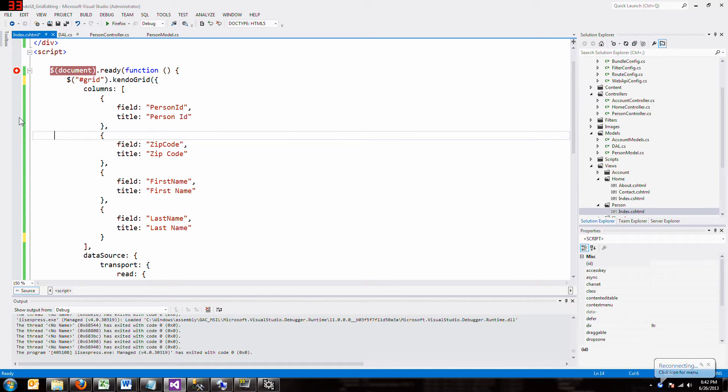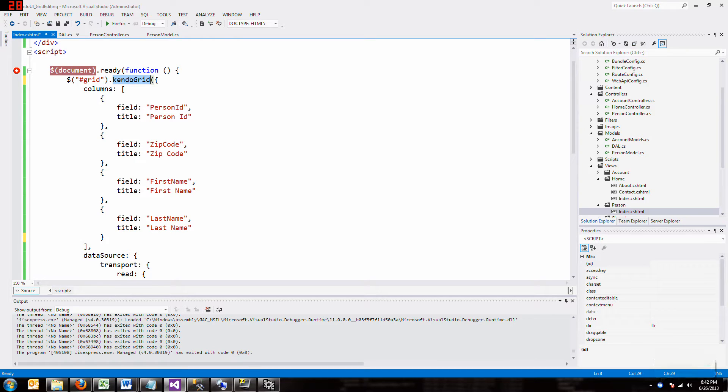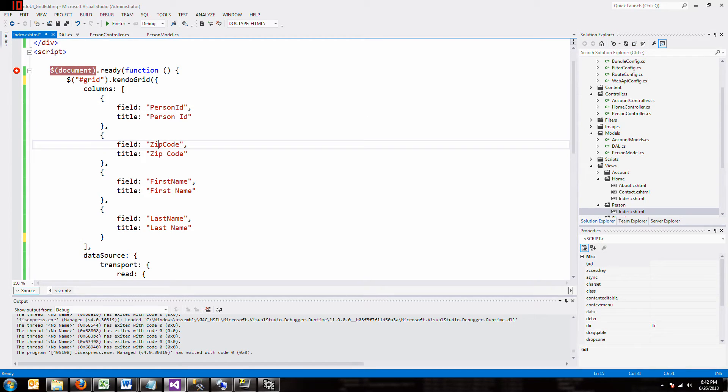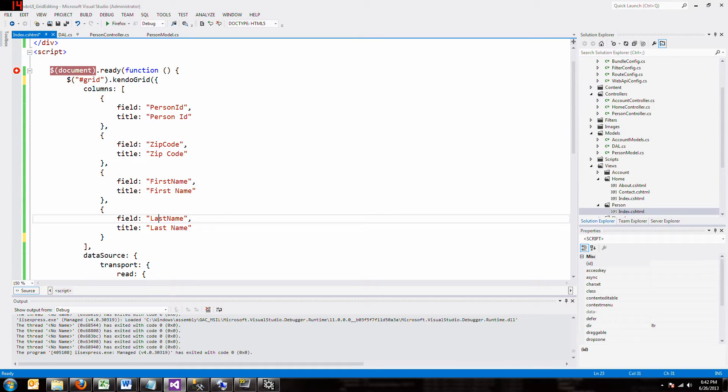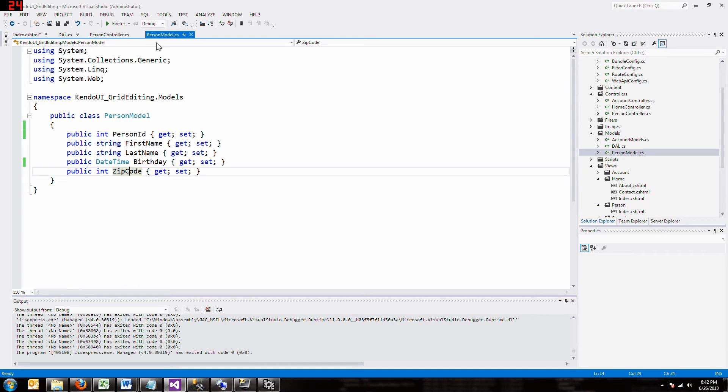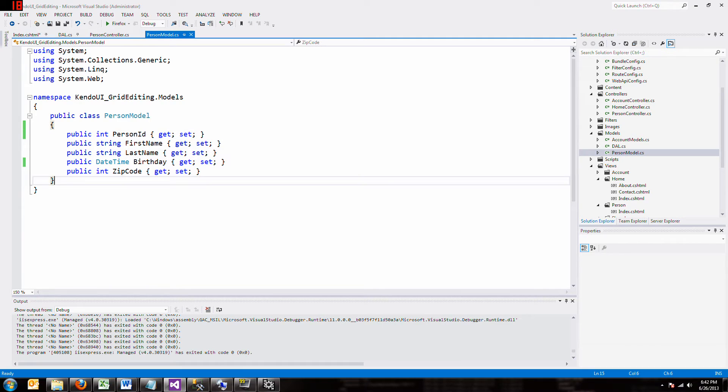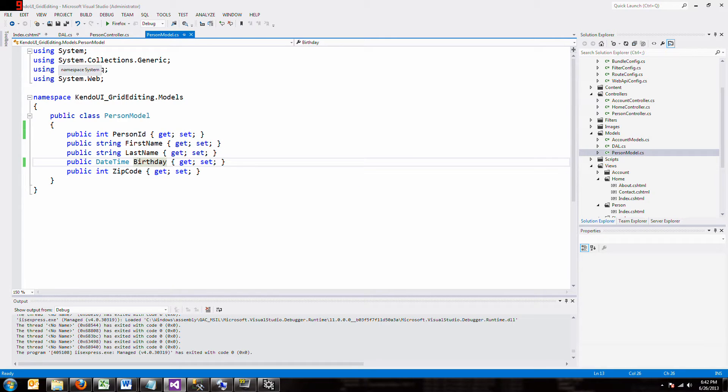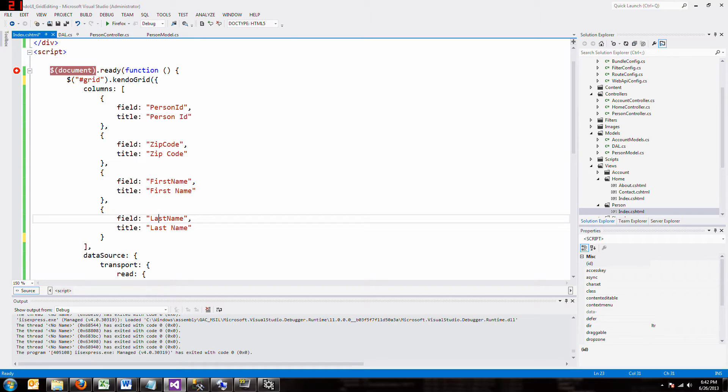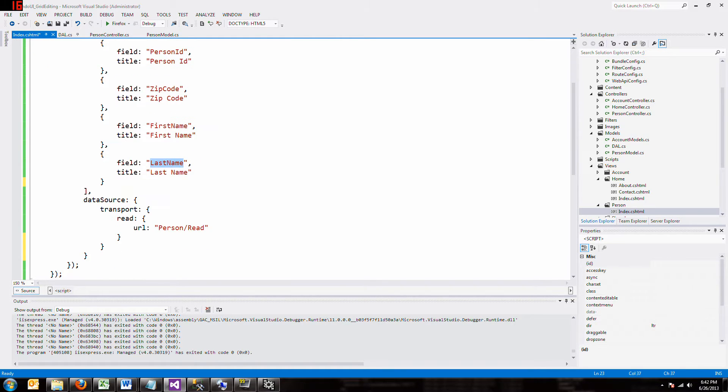Let's look at the code for the grid. We have the grid, and we have some columns with field names: person ID, zip code, first name, and last name. And that corresponds to this person model I'm using, where I have a person ID, a first name, last name, zip code. And we have a birthday, but I'm not really dealing with the birthday in this example. So those define the columns, and those define the data.